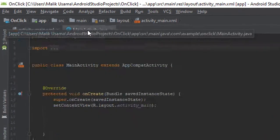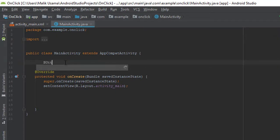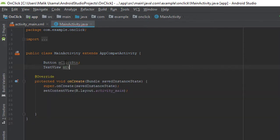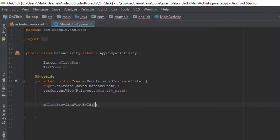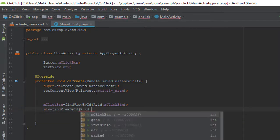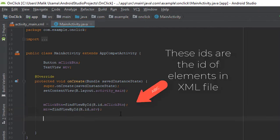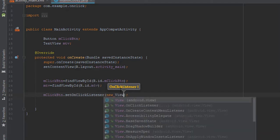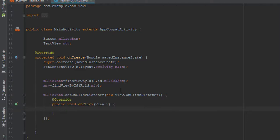So we will go back to MainActivity.java and here we will declare a Button variable mClickButton and a TextView variable mTextView. Inside the onCreate function we will write mClickButton = findViewById(R.id.mClickButton) and mTextView = findViewById(R.id.mTextView). Now the next thing I will do is create my onClick function, so I will write mClickButton.setOnClickListener and inside the brackets I will write new View.OnClickListener, which will create an onClick function for us.